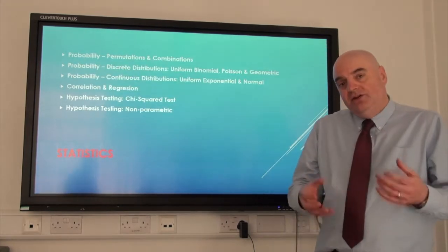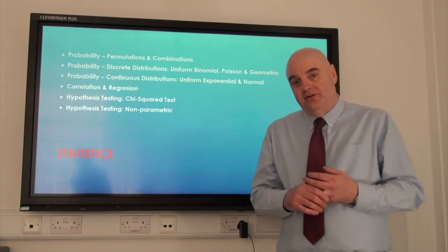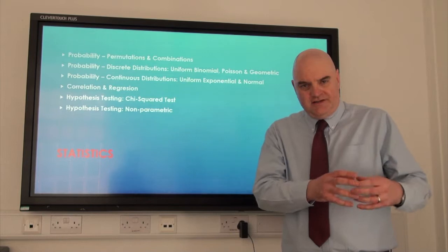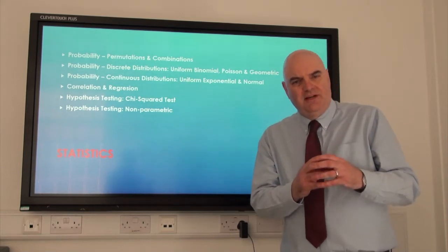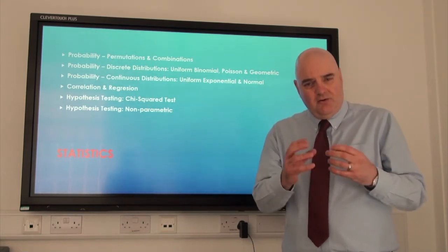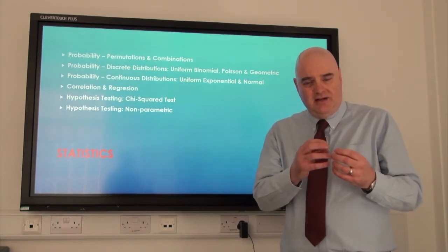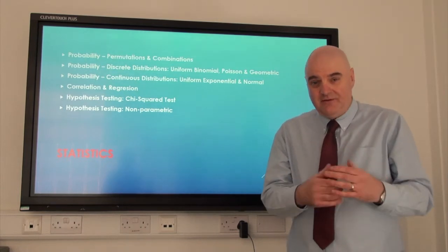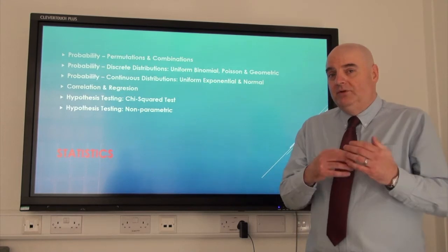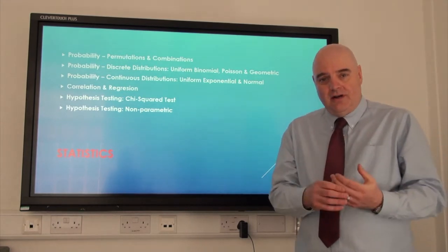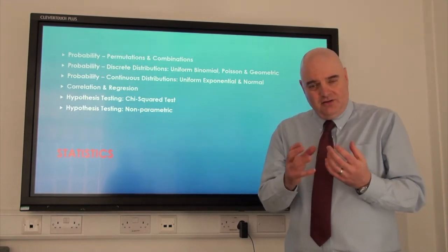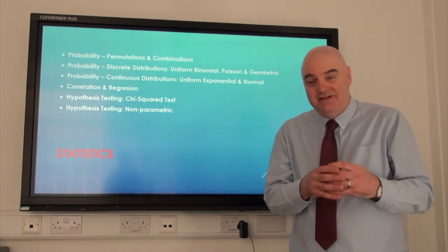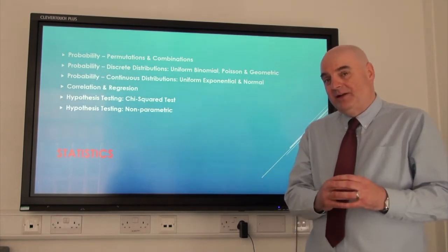The second unit is a unit on statistics. We will build on what you've done with GCSE around probability and we'll look in particular at things called permutations, arrangements and combinations and their applications to probability theory. We will look at regression and correlation — if you have met a little bit of regression, it's often called lines of best fit at GCSE — and we'll look at the mathematics around that.